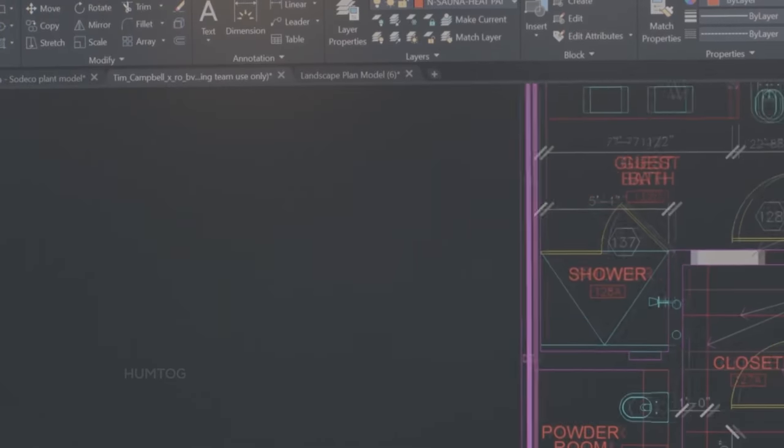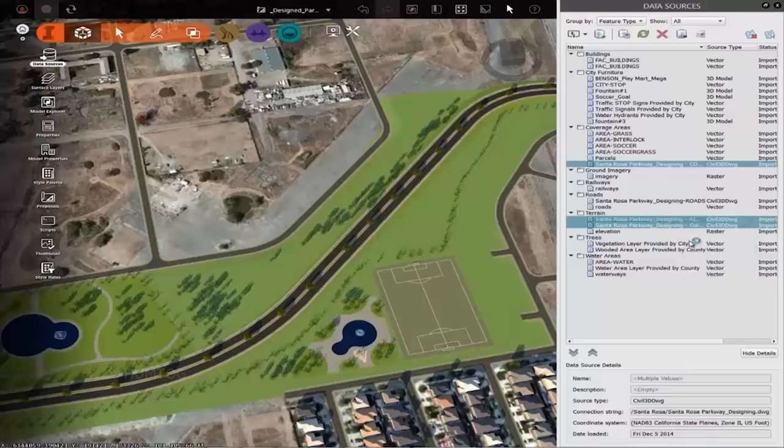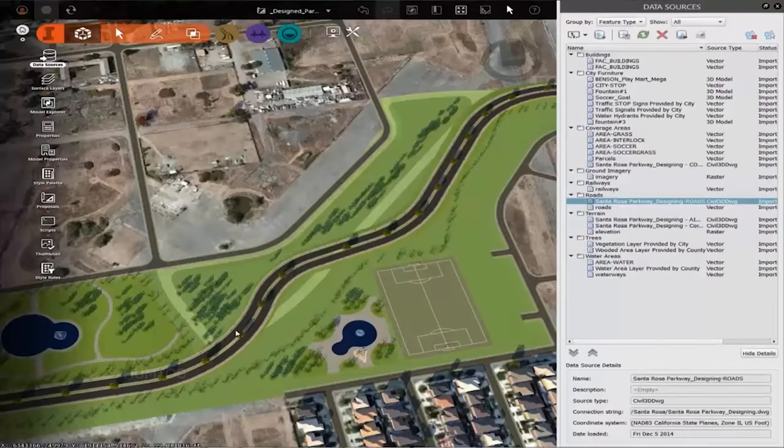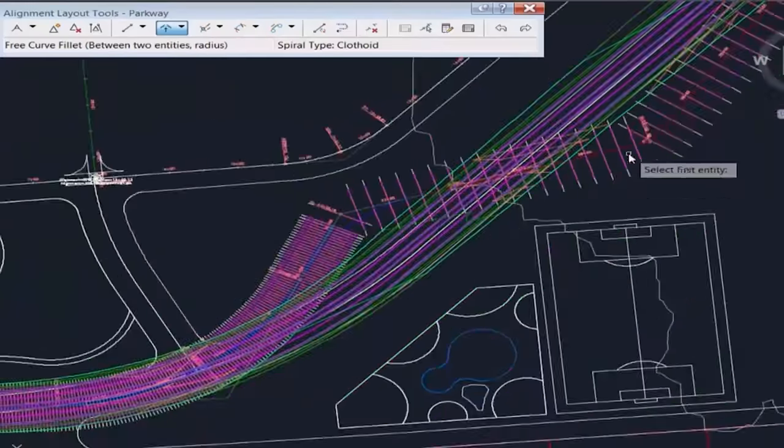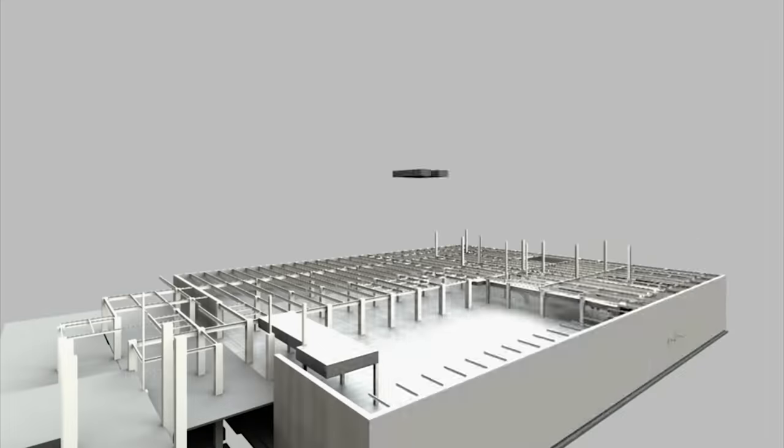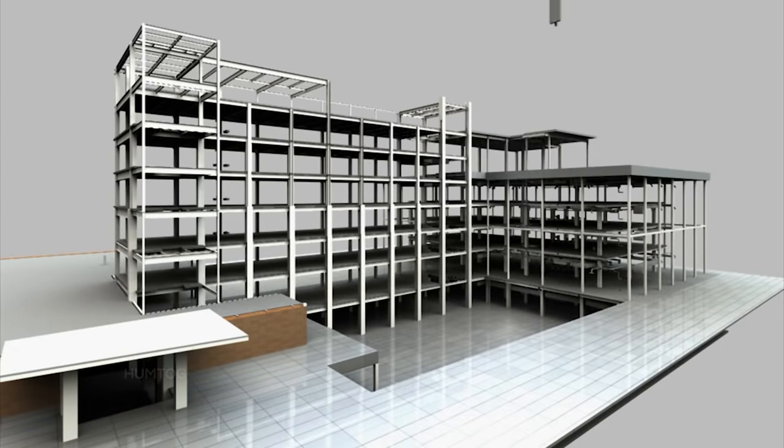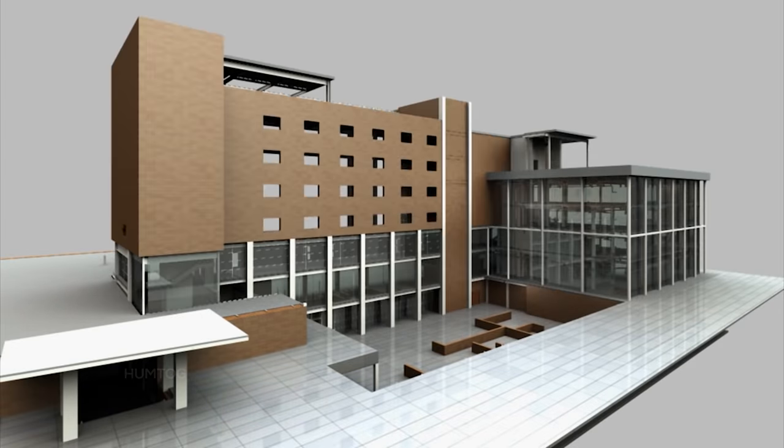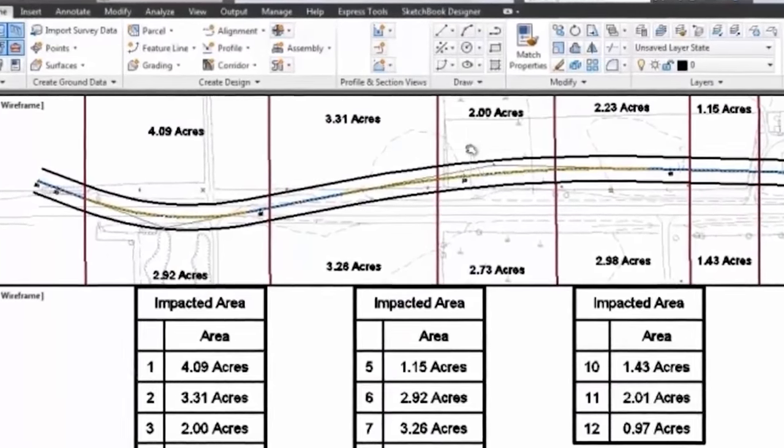AutoCAD is used for a variety of purposes, but it is most widely used in the construction industry, for everything from drawing layout plans, to photorealistic 3D modeling, to managing construction costs, to forecasting of project outcomes.